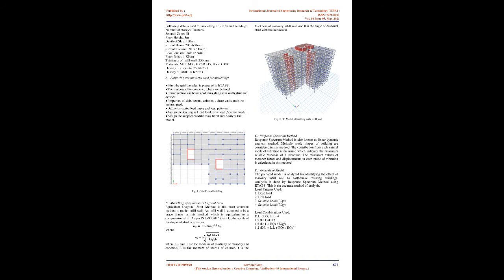In traditional practice it is considered that infill walls do not take any loads and therefore the resistance of walls is generally ignored in design guidelines, which may lead to unsafe design. But it has been observed that frames with infill walls contribute significantly in terms of enhanced strength and stiffness under earthquake-induced lateral loading.